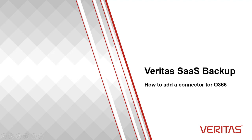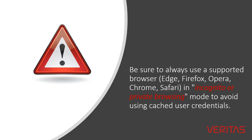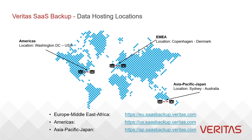Today we will learn how to add a Veritas SaaS Backup Connector for Office 365. Before we start, be sure to always use a supported browser like Edge, Firefox, Opera, Chrome, or Safari in incognito or private browsing mode to avoid using cached user credentials.